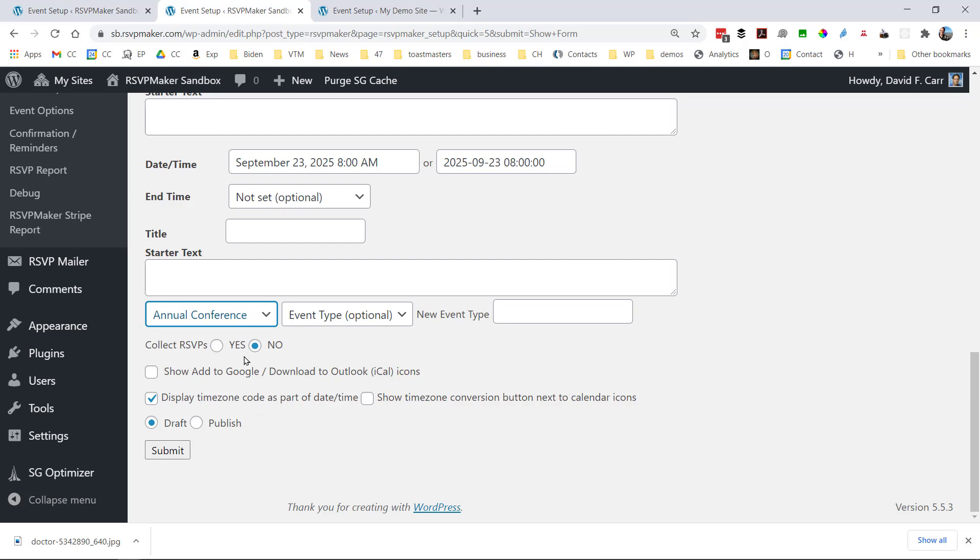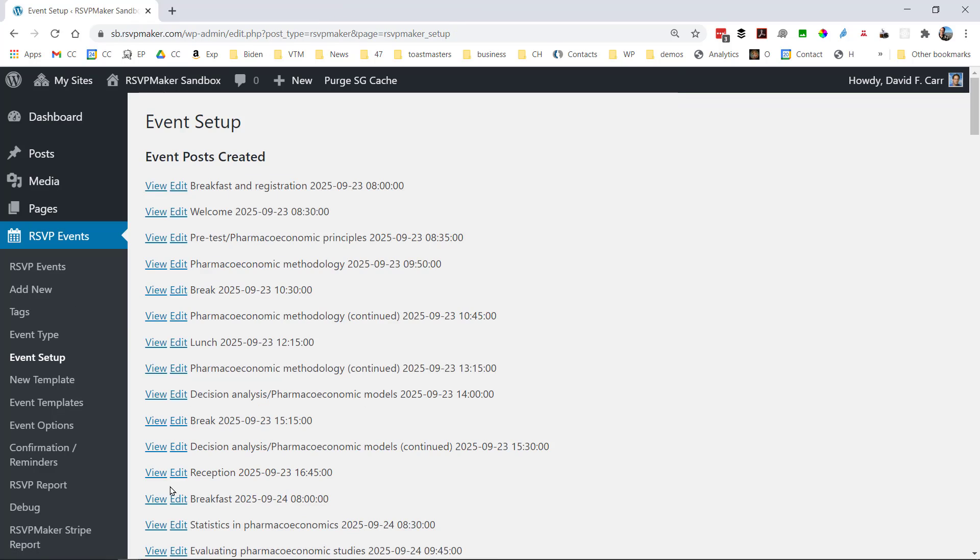And we're also going to classify this as being part of the annual conference. And we'll publish rather than saving as a draft.